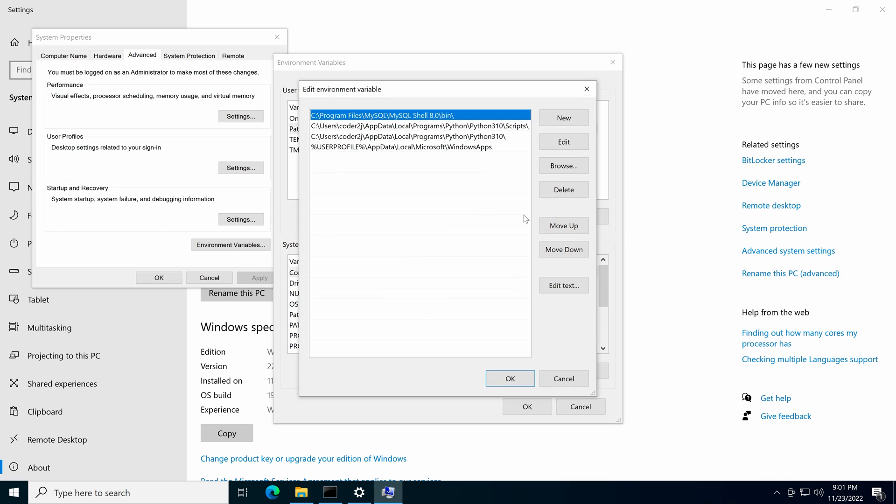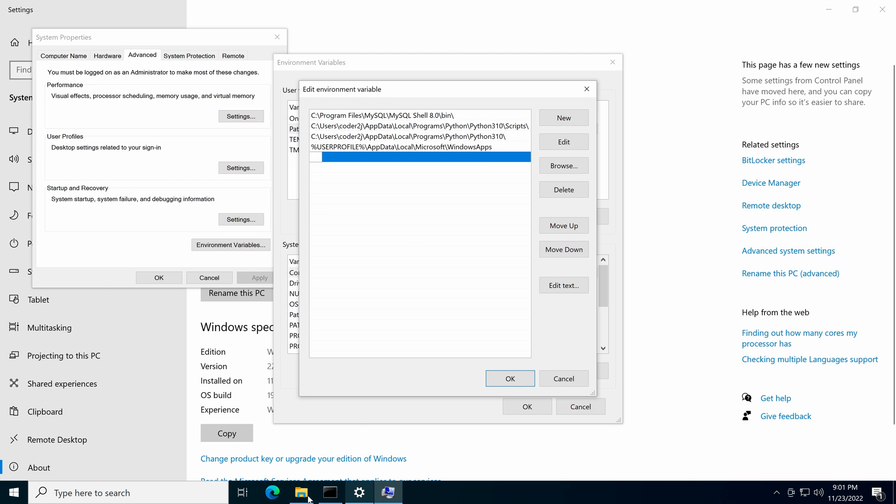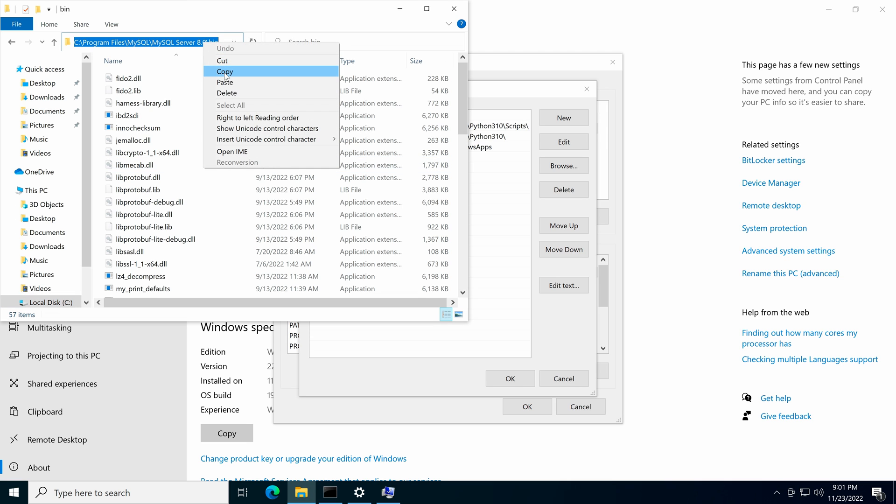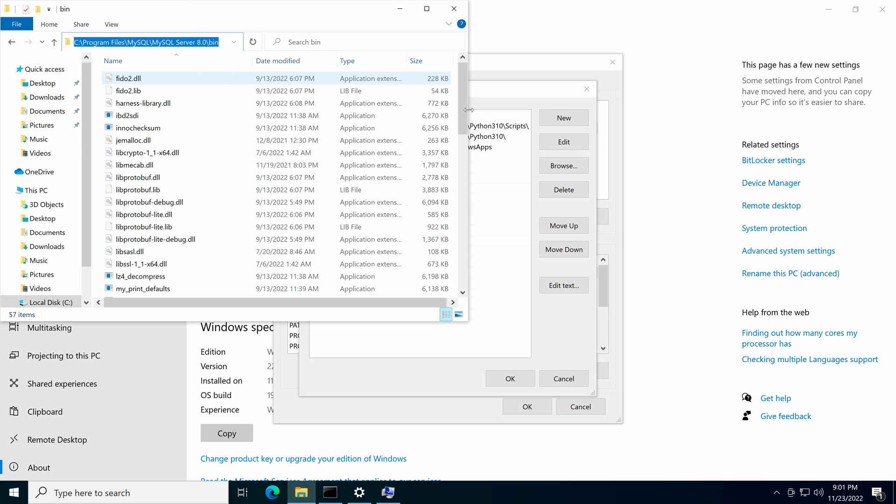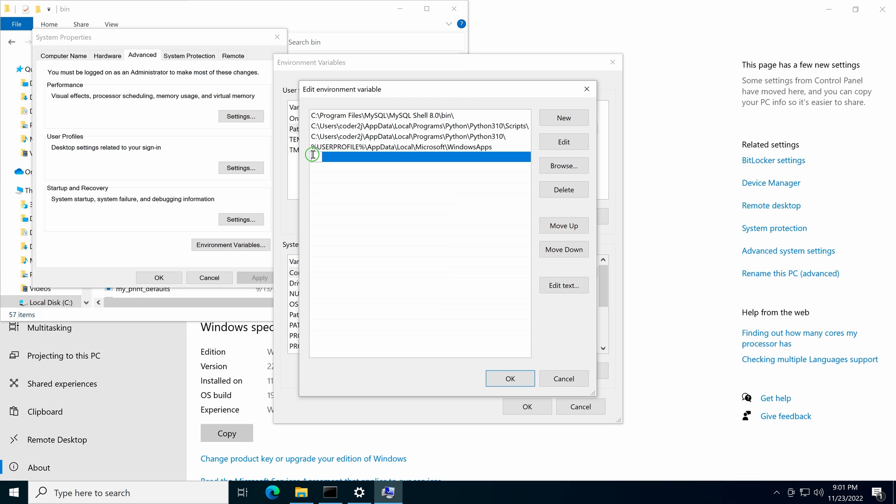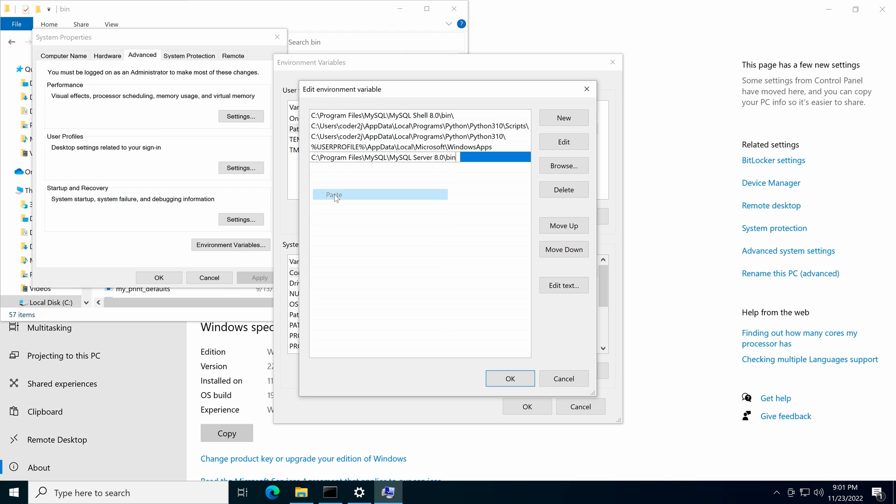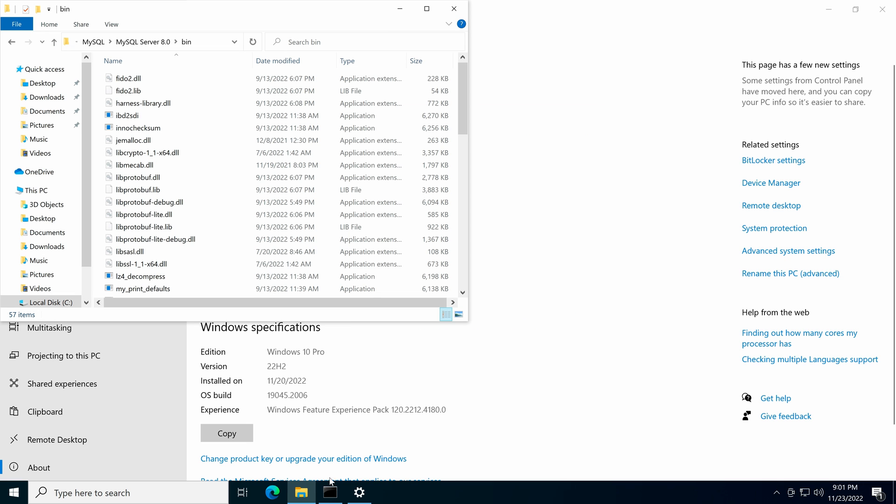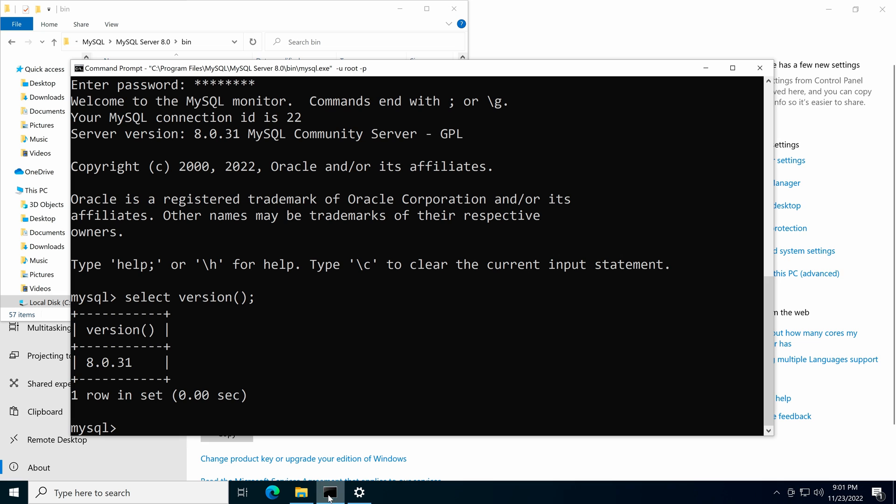Then select path under the user variables and click the edit button. In the popup window, click new. Then we go to the file explorer to copy the absolute path of the MySQL bin folder and paste it. Click OK to save.